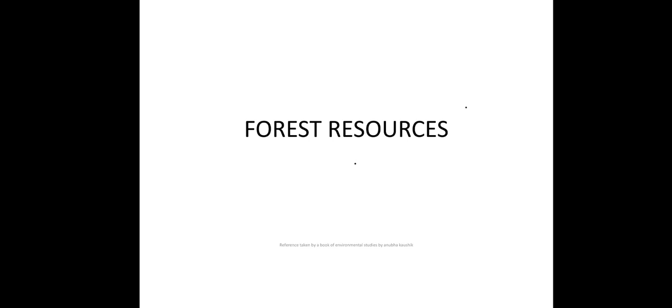Hi friends, welcome to Anshu's library. Today I am going to discuss about forest resources.